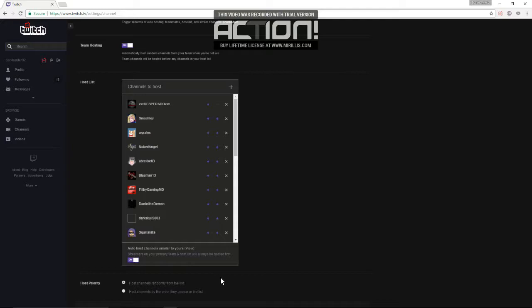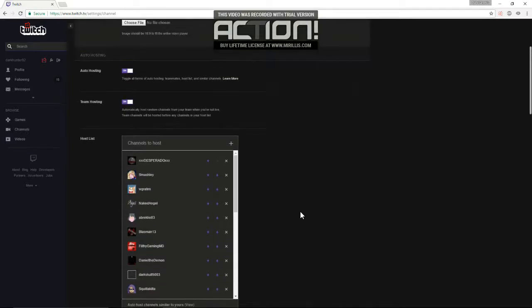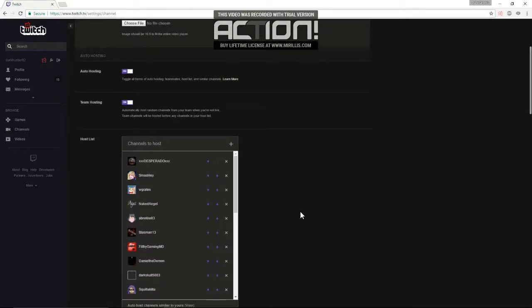So yeah, that's how the auto-host system works. I hope it was helpful. If it was, make sure to leave a like and a comment down below. Hope you all are having a good day or night, wherever you are. And I'd like to know if this helped. So if it helped, let me know down in the comments.